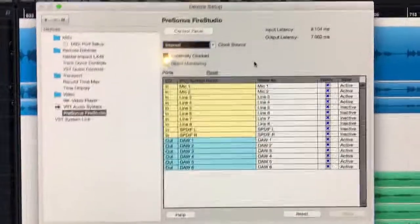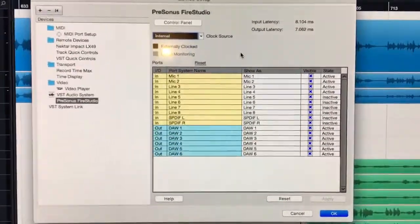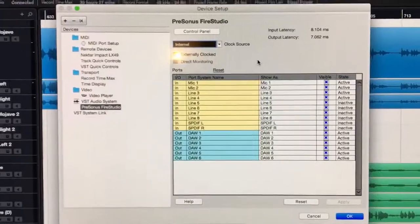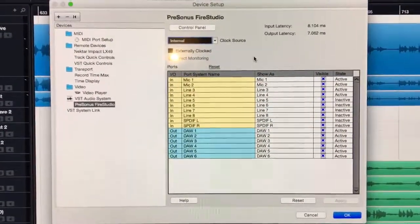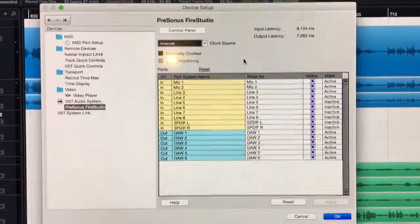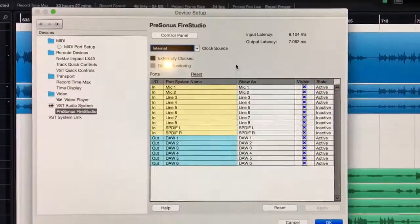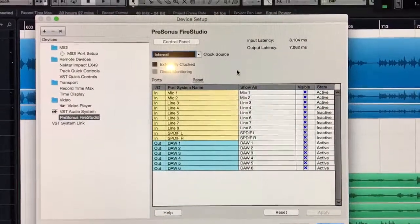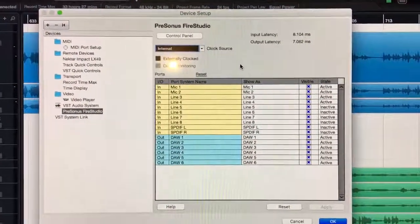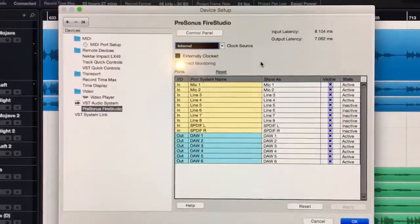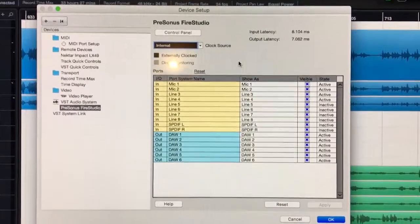I have a Mac running the latest version of Sierra, 10.12.6, and every time I update to the latest version of OSX, the Fire Studio doesn't want to sync with the computer again.